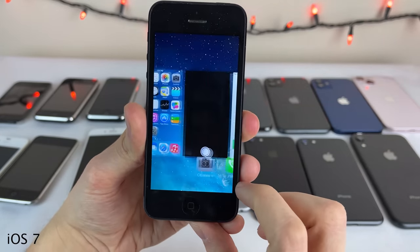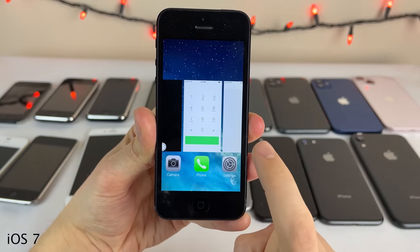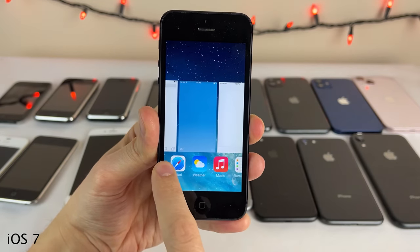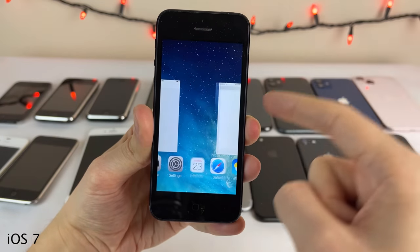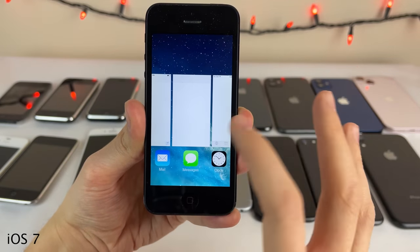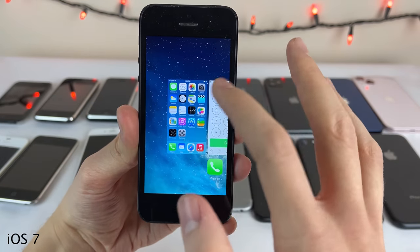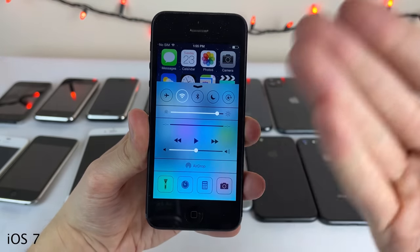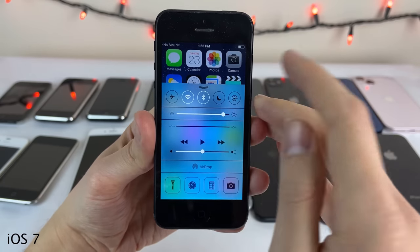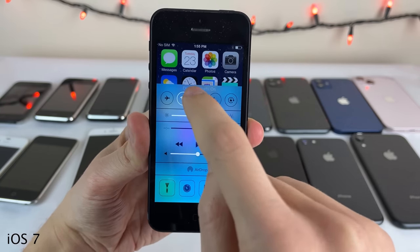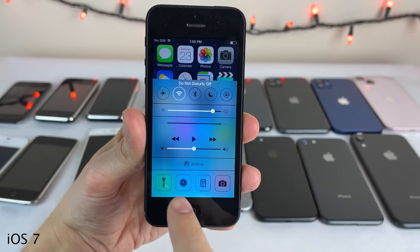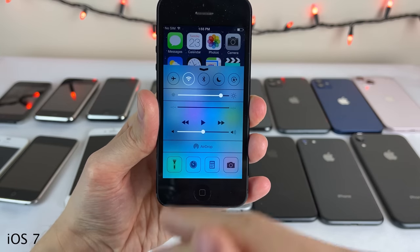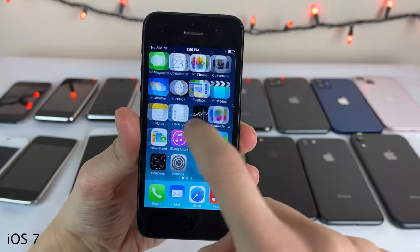One of the huge headlining features of iOS 7 was the new app switcher — for the first time it features full app preview screenshots so you can see what's happening in an app before switching to it. You slide across and swipe up on app screenshots to close them. Another huge feature was Control Center — for the very first time, the ability to toggle different settings without going into the settings app, including screen brightness, volume, shortcuts, and a flashlight button.